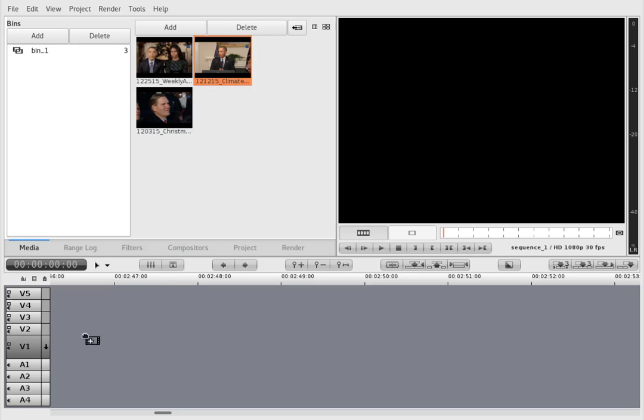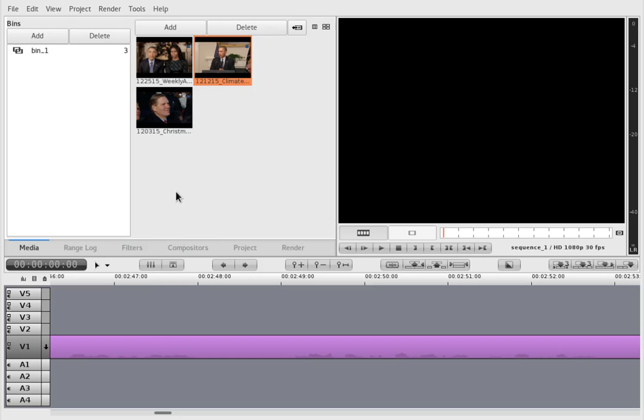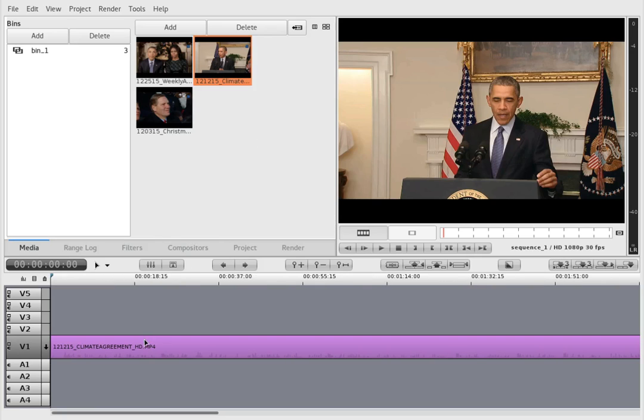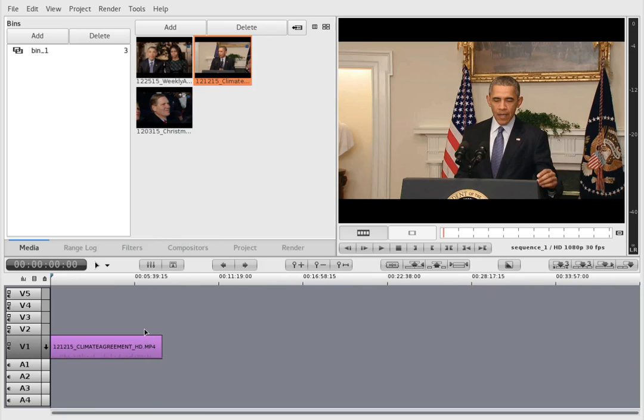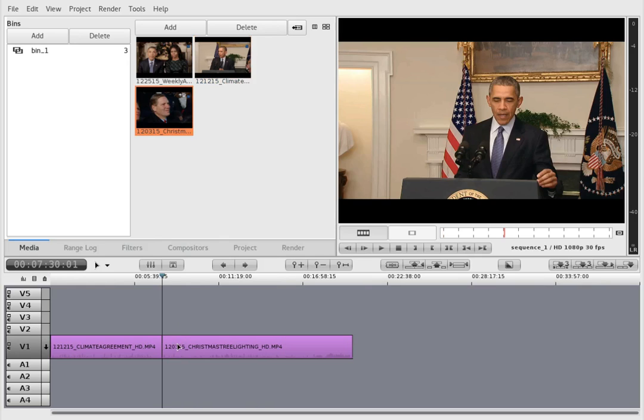Hello, I'm going to show you how to do a crossfade between two clips in FlowBlade because it's really not that obvious.